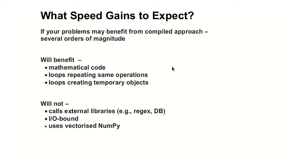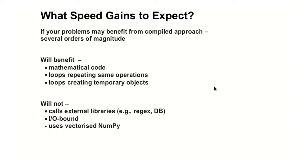If we have loops that repeat the same operation, it means that we don't change in the middle of a loop from some A being an integer to A being a list, then this is something that the compiler can say, ah, it's always an integer. I can optimize it to be a C integer. If you create many temporary objects, this is another thing that the compiler can optimize.